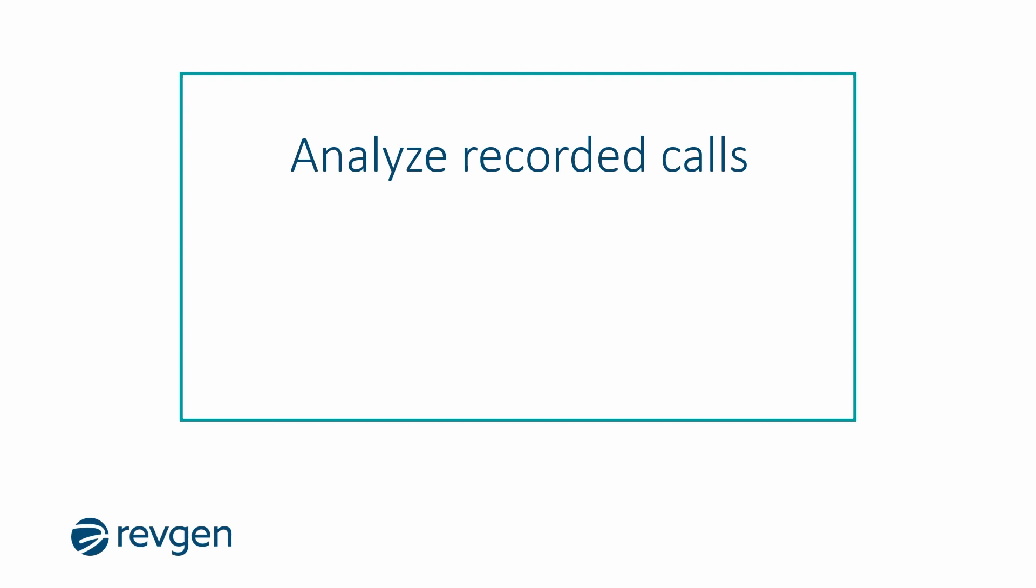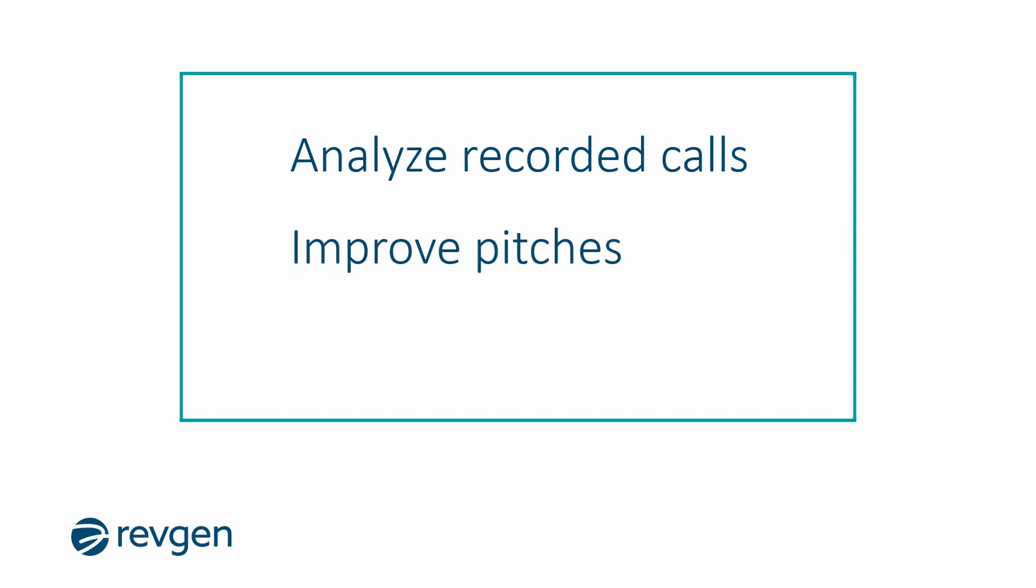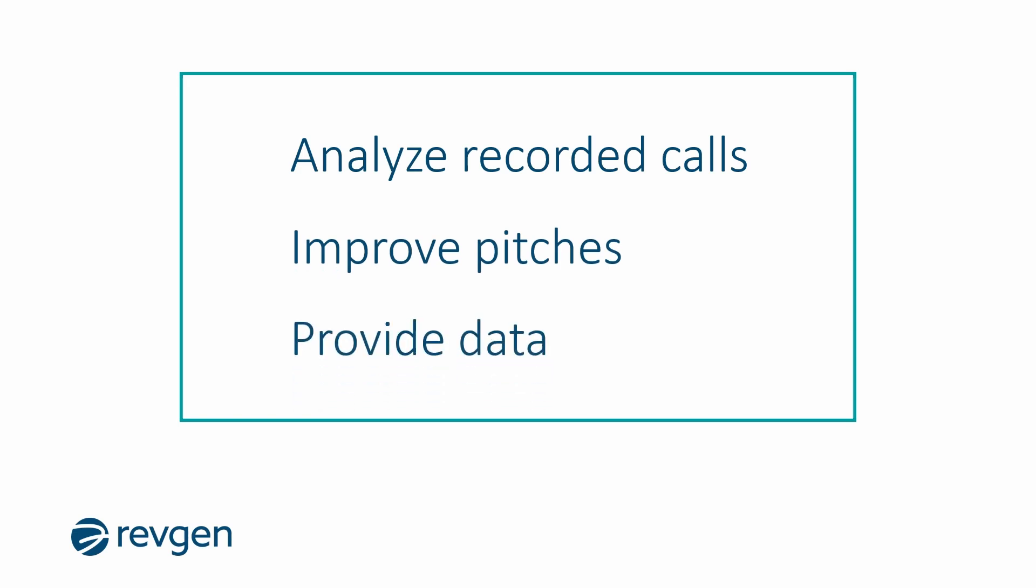AI can also be used to analyze recorded calls to identify trends, common issues, and customer feedback, optimizing customer experiences to help agents improve their pitches by making suggestions they can use on the next call. It can also provide actionable data to improve call center operations.